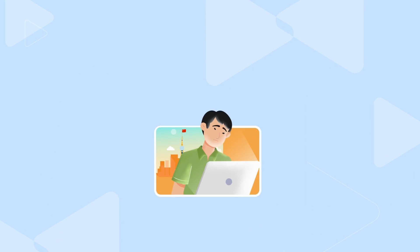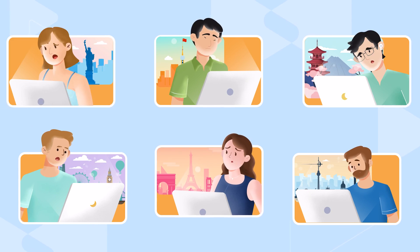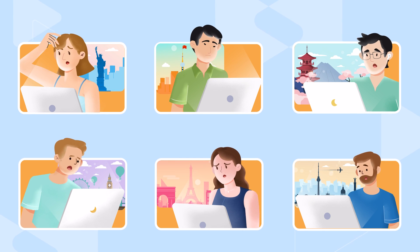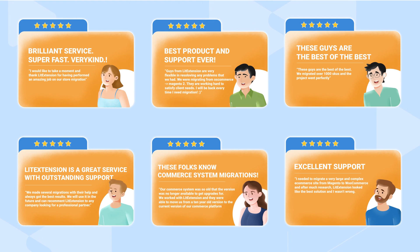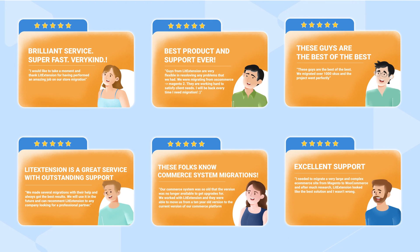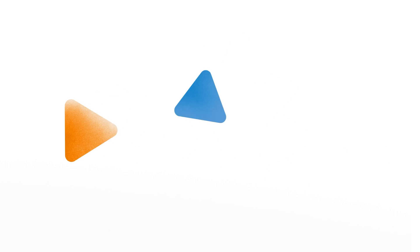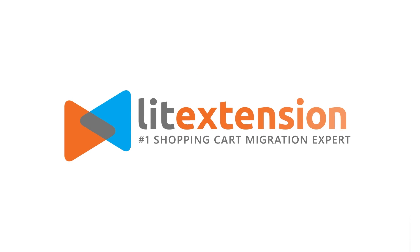Other e-commerce merchants also share the same concerns, but they've all agreed that LitExtension is the best shopping cart migration solution to help you make the change efficiently.